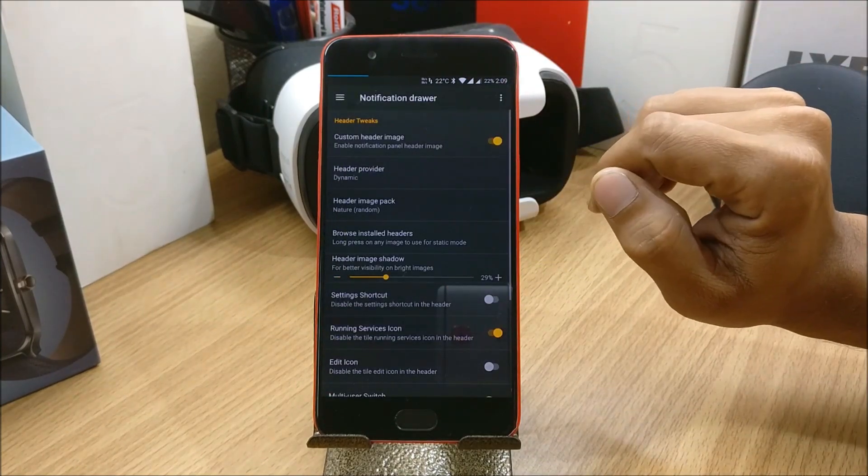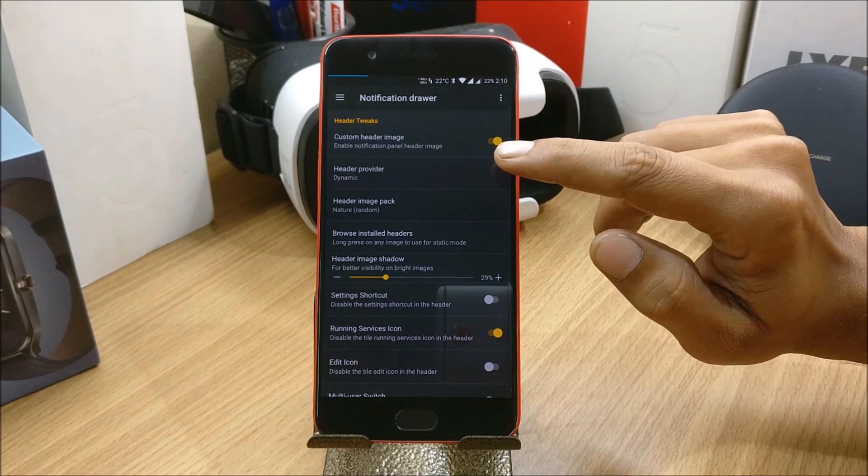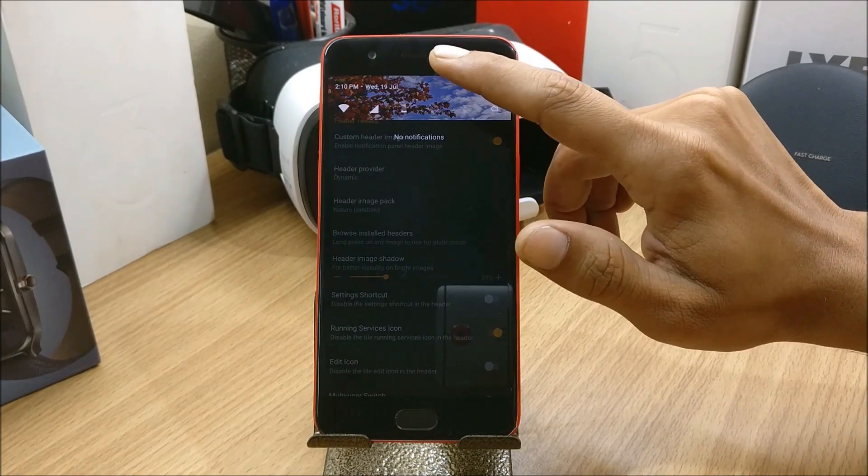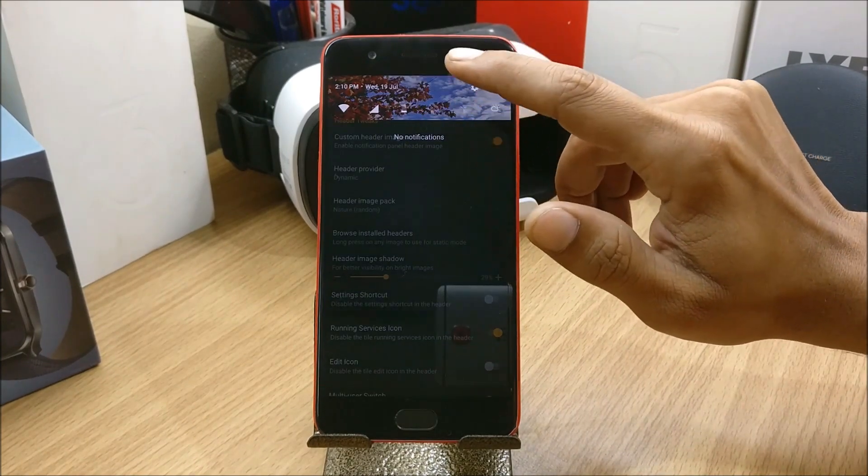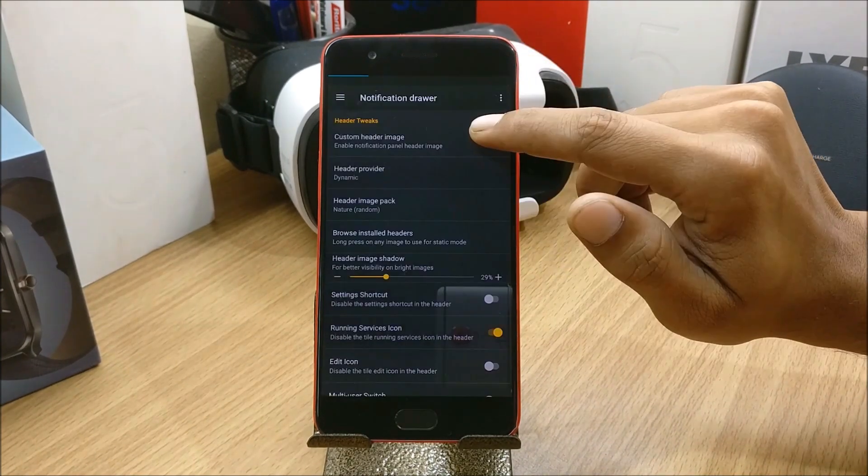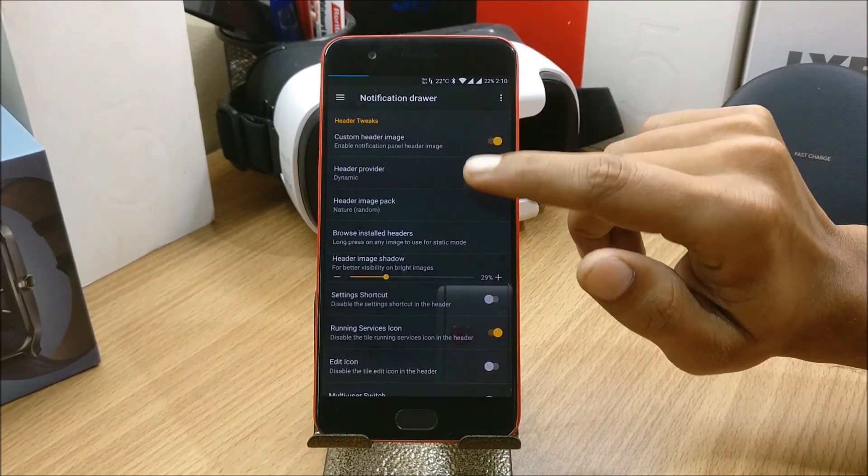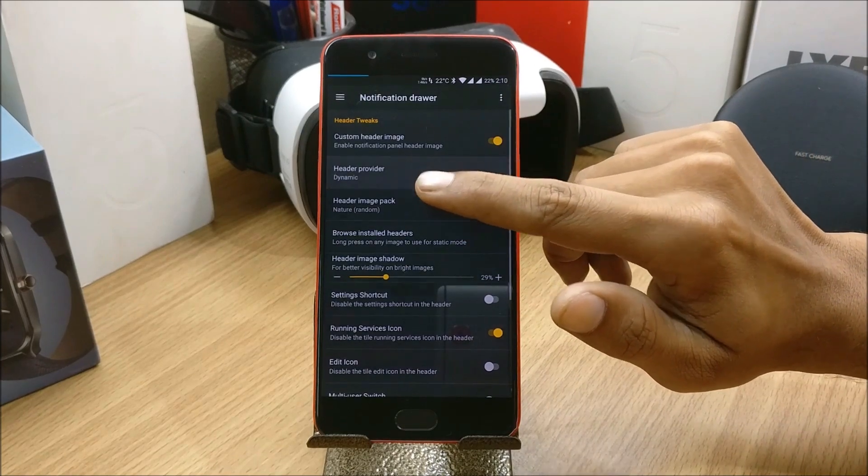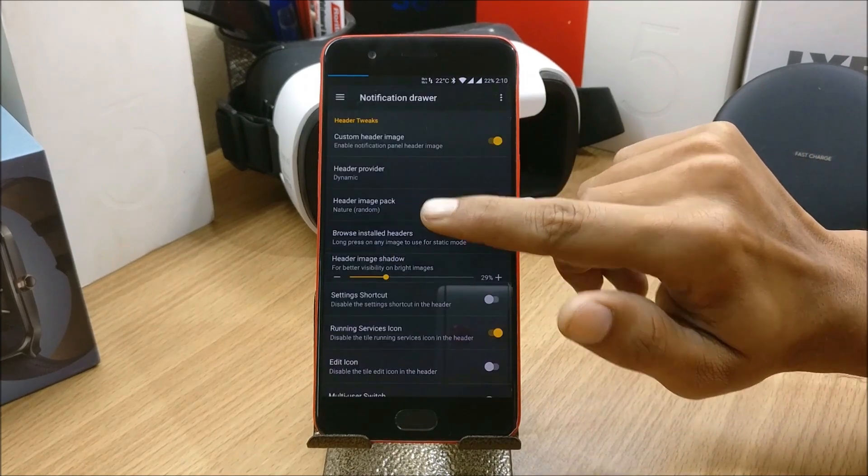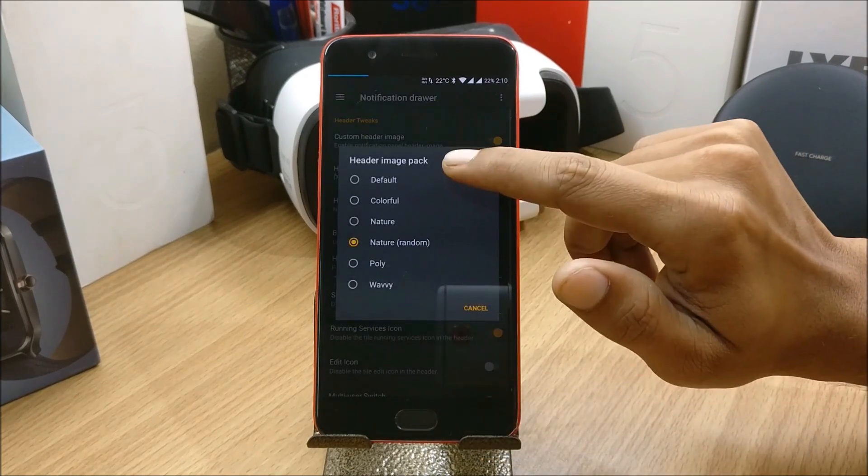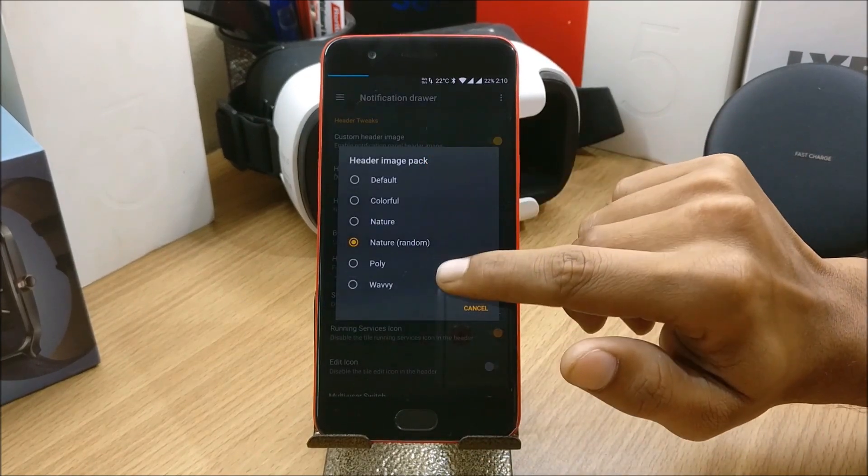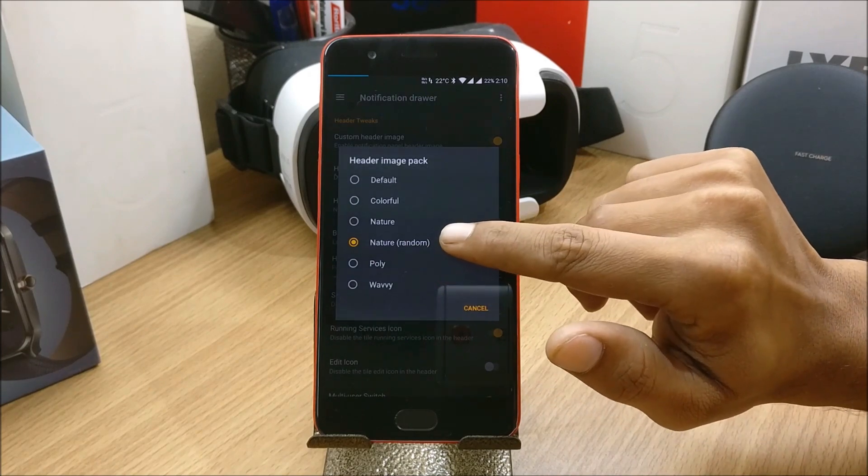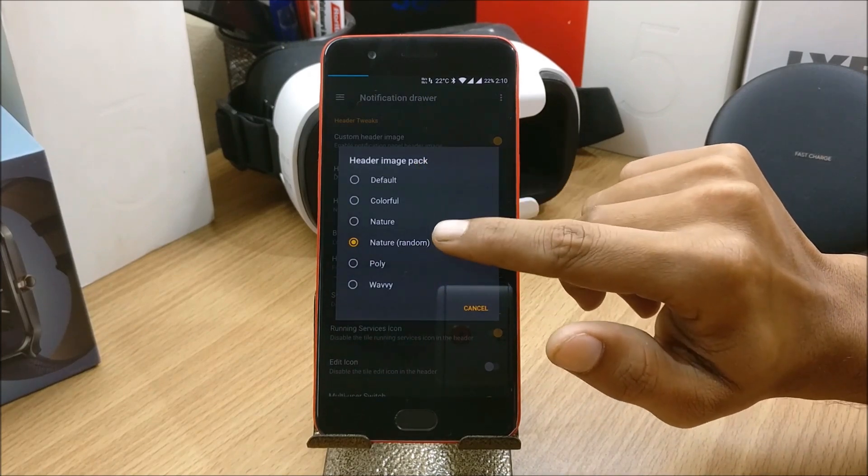Next you have notification drawer. Under notification drawer you have custom header image. So I've already selected a custom header image. You can select any one of these from here. They have a few packages. I selected Nature Random so it keeps on changing randomly.